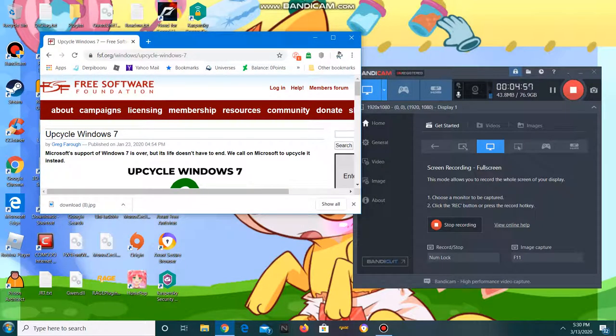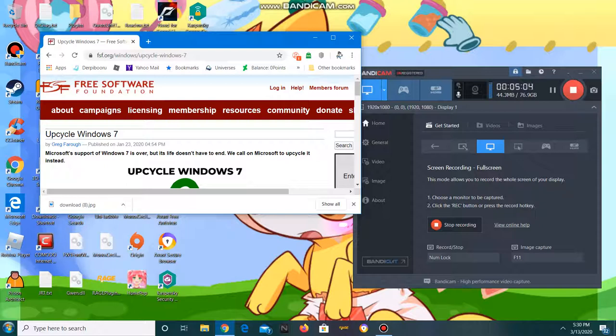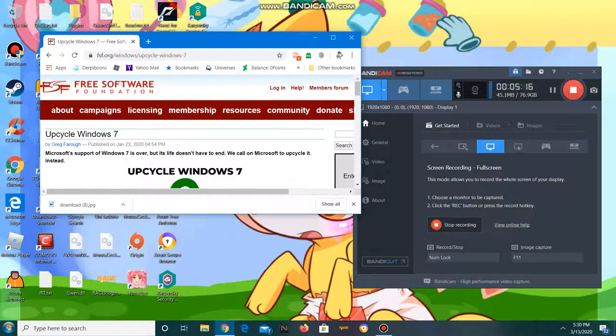They're not gonna give you full support for an operating system that they've ended. When they say it's the end of life, it's the end of life. They're not going to go back to an older version of Windows and give you support for it.